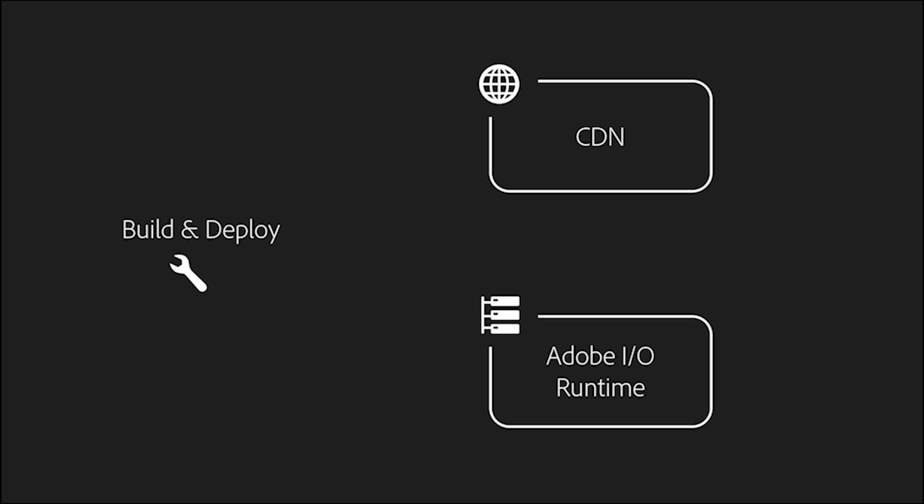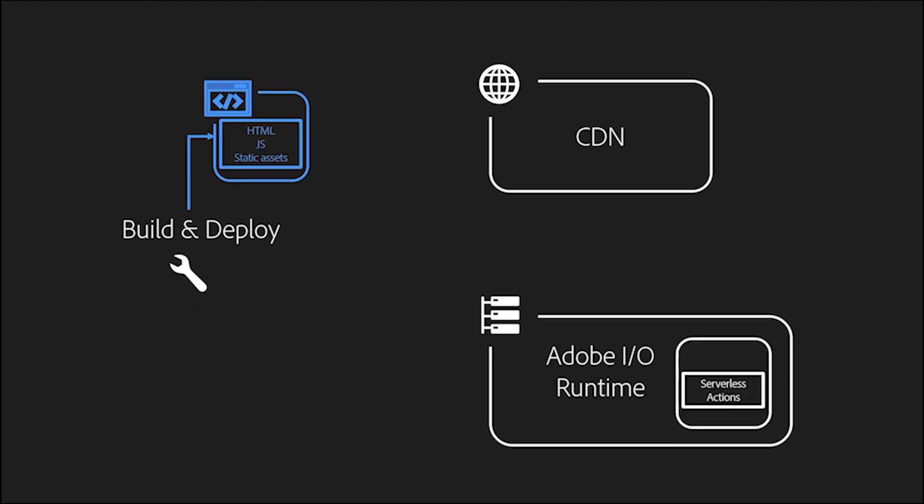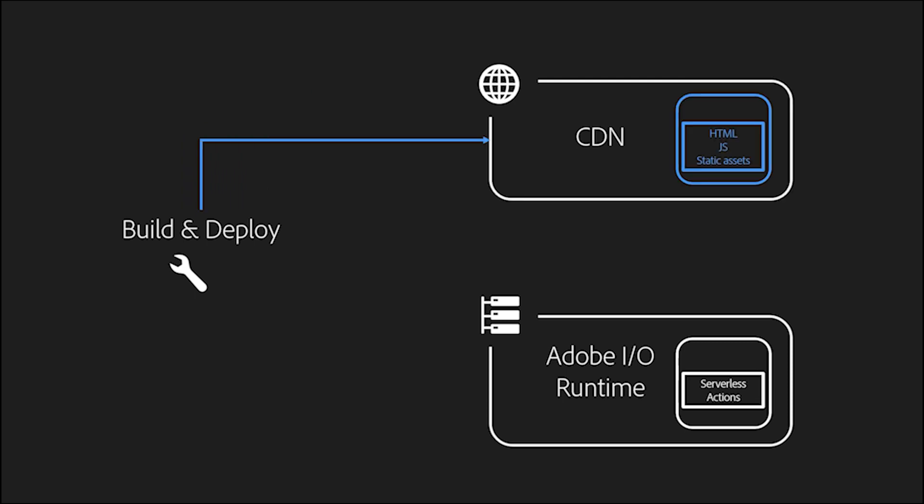The backend code is compiled into node applications. These then get deployed into Adobe IO runtime as actions. The front-end code is compiled into static pages and assets. Any references in there you might have to the backend services is now updated to point to the deployed actions inside runtime. The compiled HTML, CSS, and JavaScript can then be deployed into our hosted CDN.